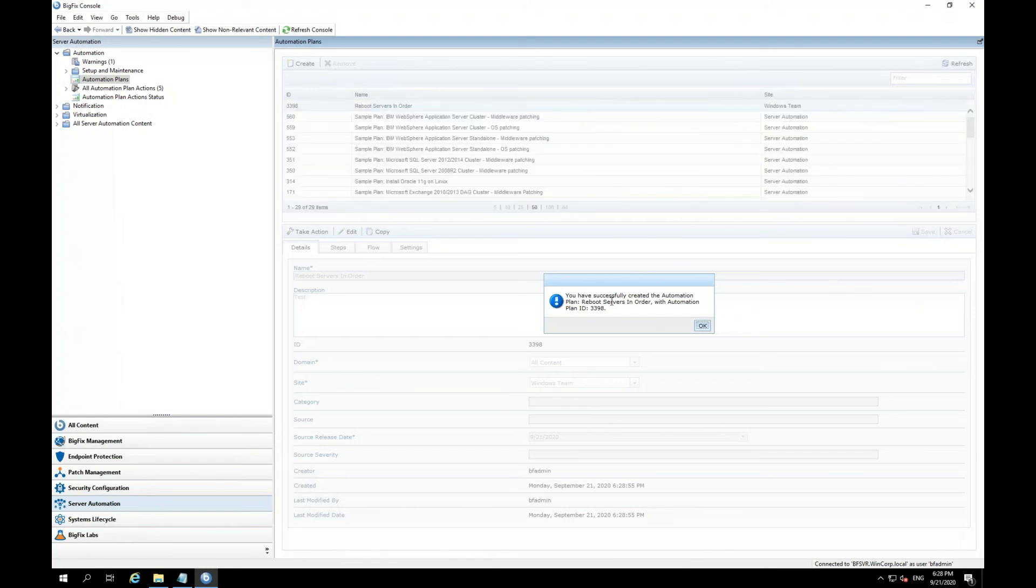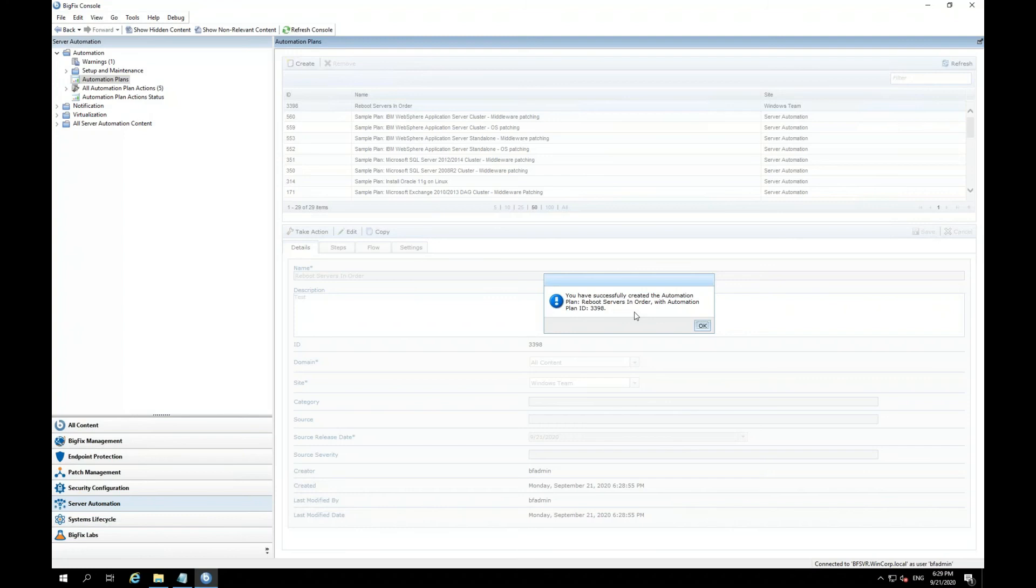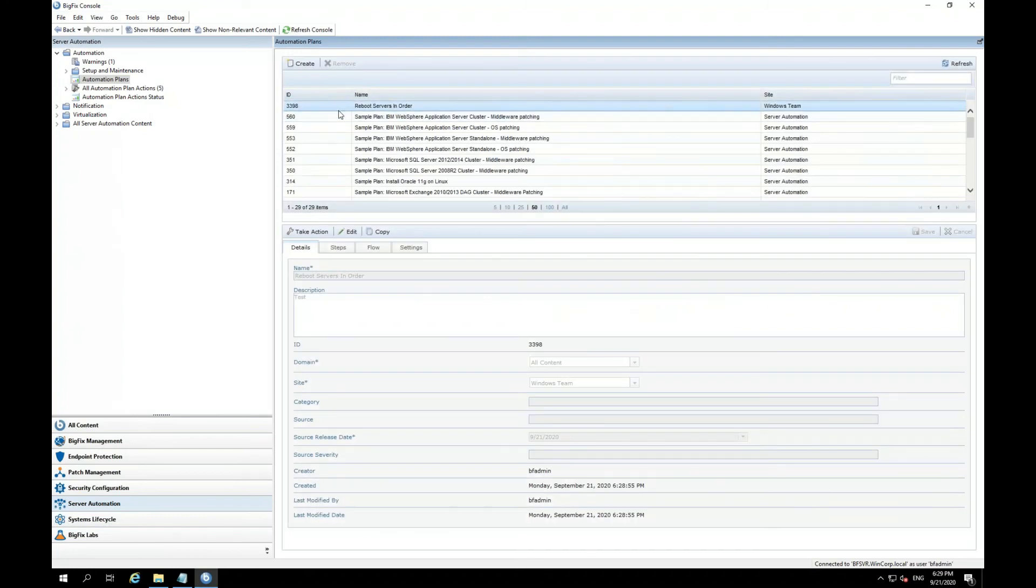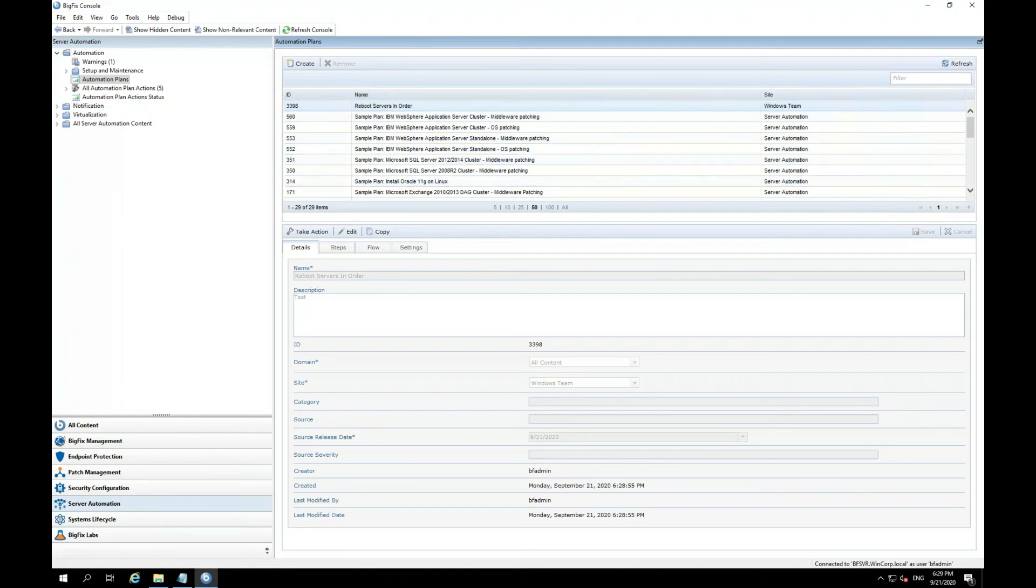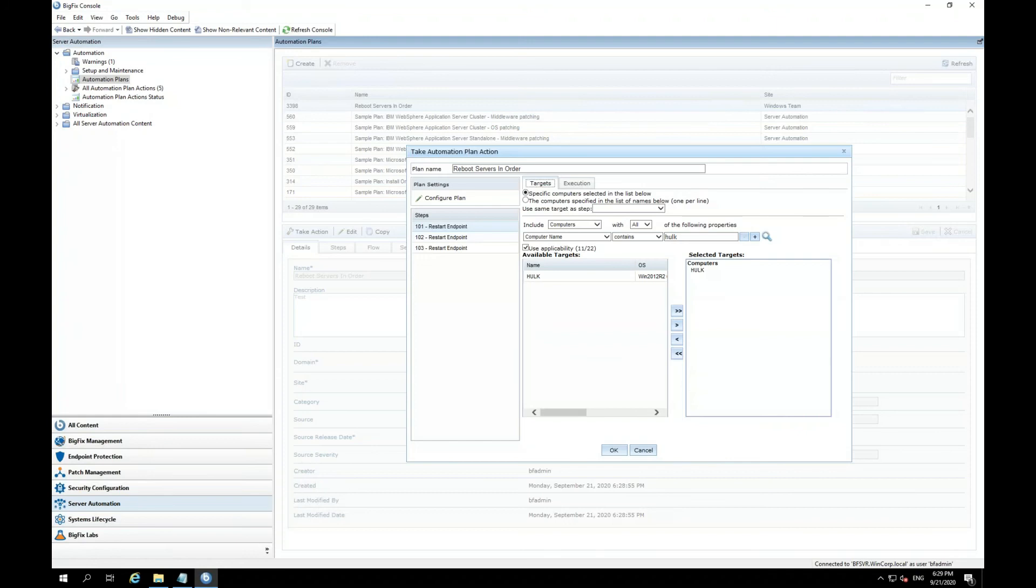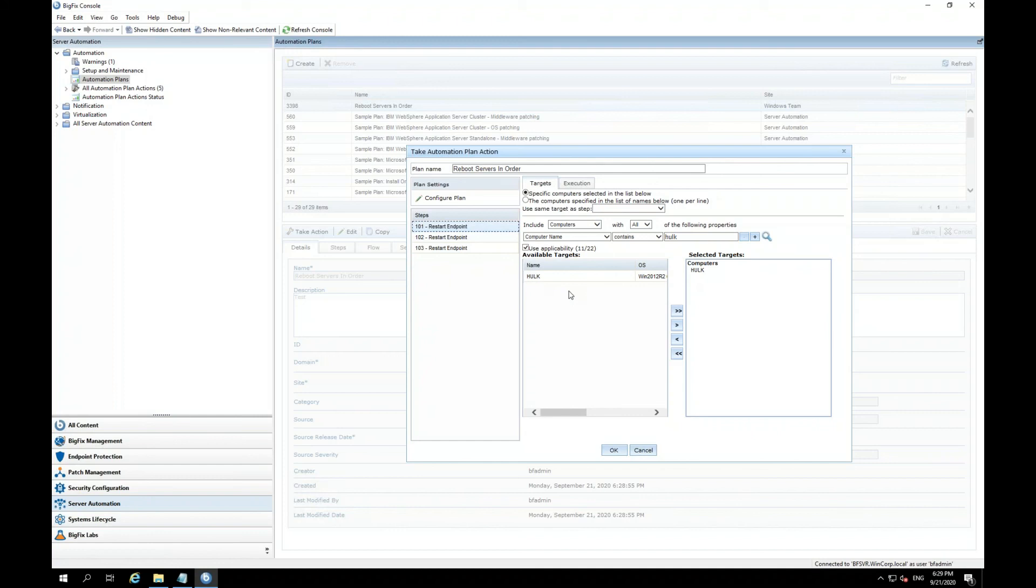And now I've successfully created an automation plan named reboot servers in order. So now here, I'll see this plan listed and I can take action on it. Now here, if I click on take action, I'm going to see the steps. And if I click through the steps, the first step is to reboot the Hulk. Second step is to reboot Hawkeye. And third step is Spider-Man.